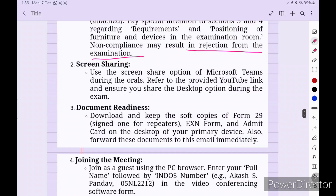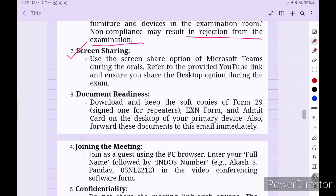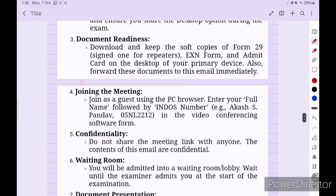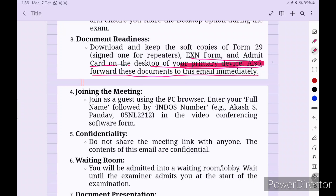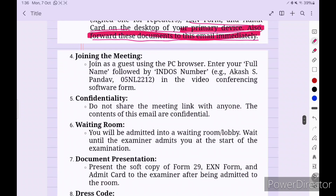Use the screen share option in Microsoft Teams during the oral and ensure you share the desktop option during the exam. Download soft copies of Form 29, action form, and admit card onto your primary device desktop. Forward these documents immediately by email once you receive the mail — that is when your presence will be counted.